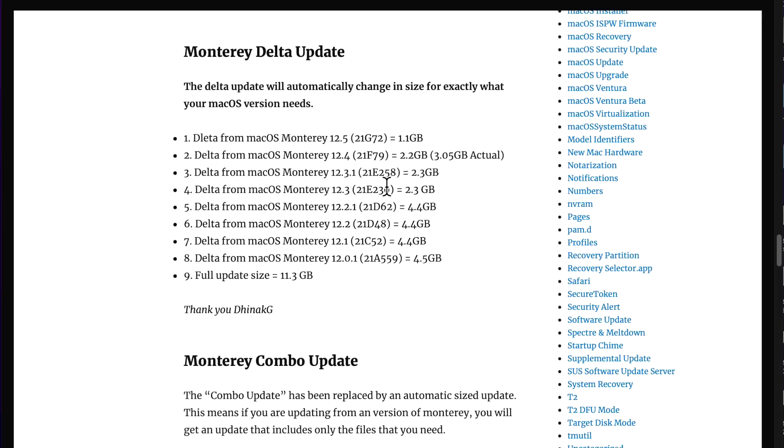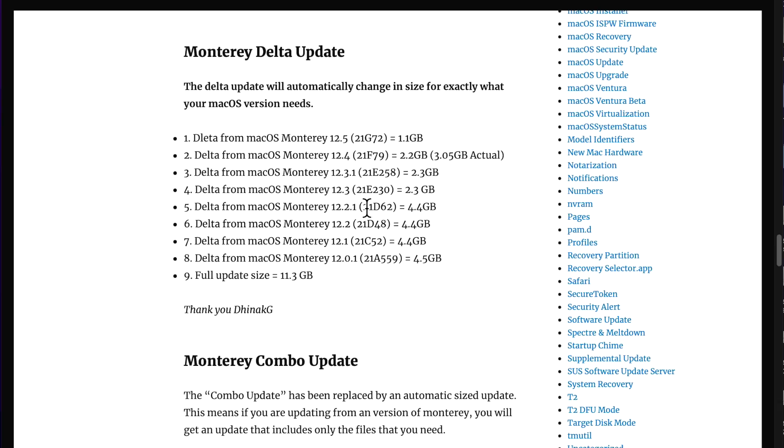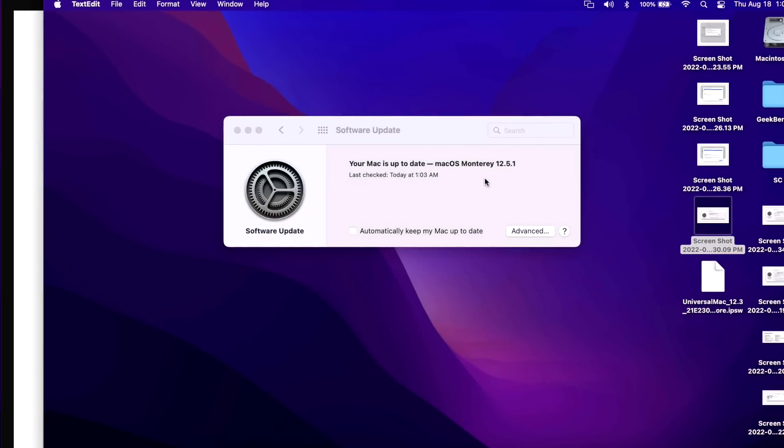I show you every single size because remember the way the updates work for macOS Big Sur and Monterey is that they only will install what your system needs. So for example, if you're at 12.3 it's going to be 2.3 gigabytes. If you never installed any updates it's going to be 4.5 gigabytes. It's going to include all the fixes and security fixes in all the previous updates.